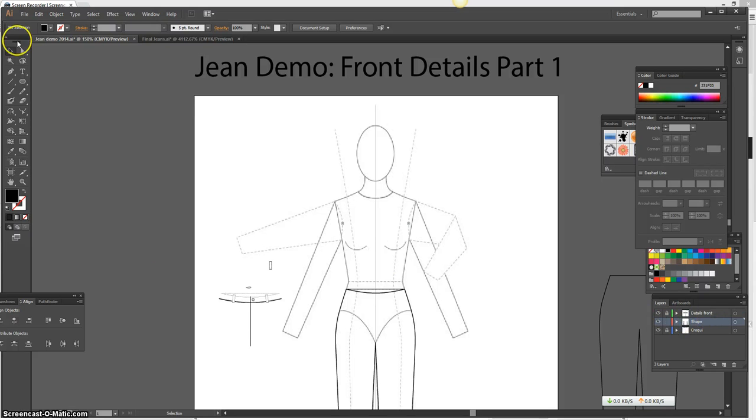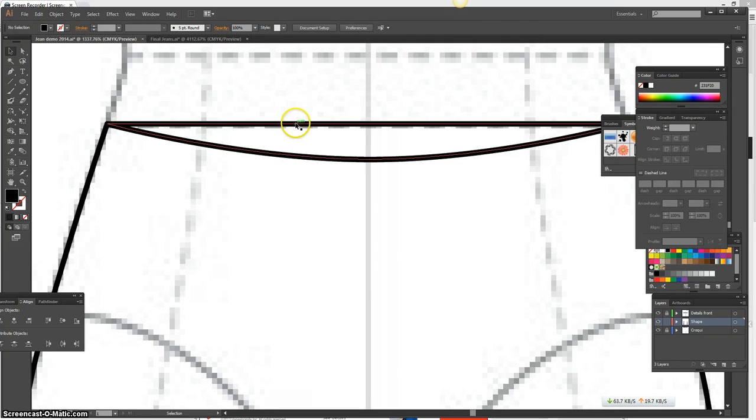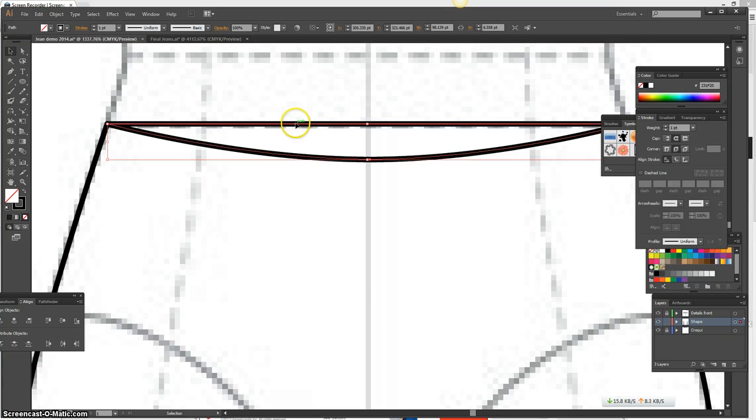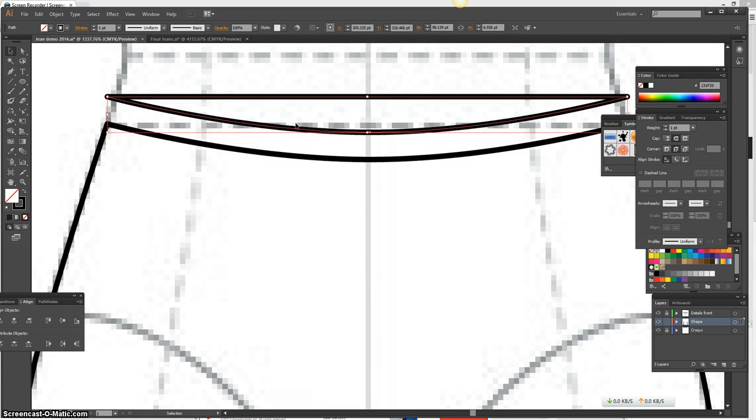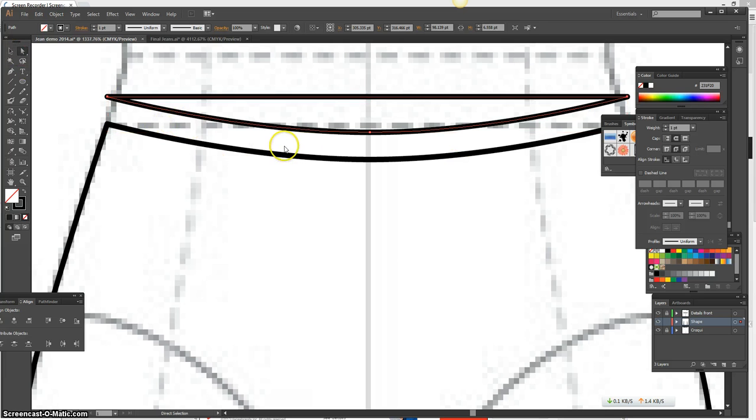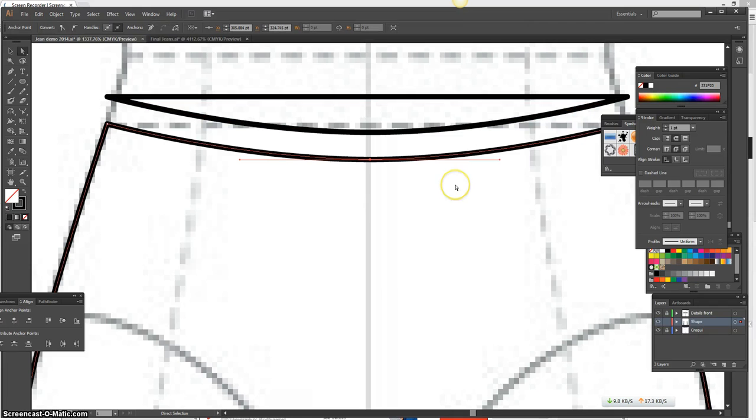I'm going to go to my shape layer and zoom in. Since I already did the inside back, I'm going to lift that a little bit just so I can pick up the front of the waistband. So I'm going to go ahead with my white arrow and marquee select. With my direct selection tool, the front waistband, Control-C or Edit Copy.